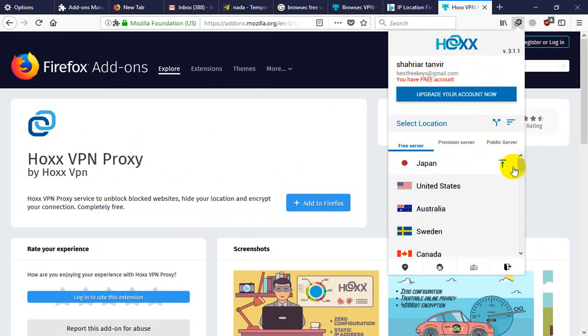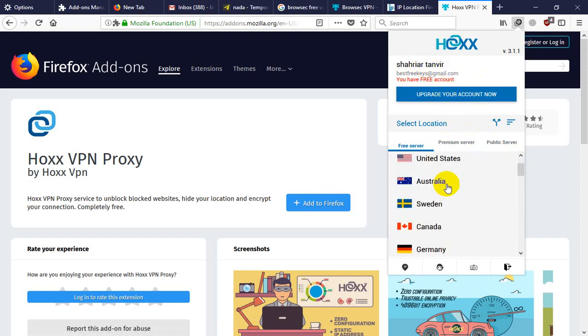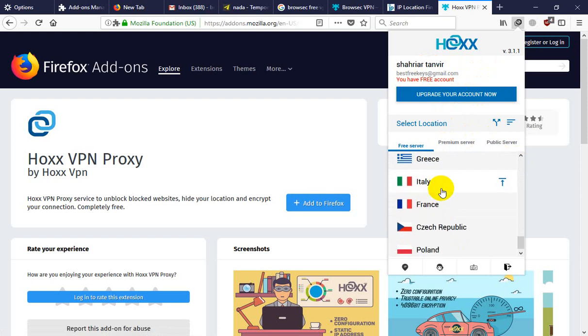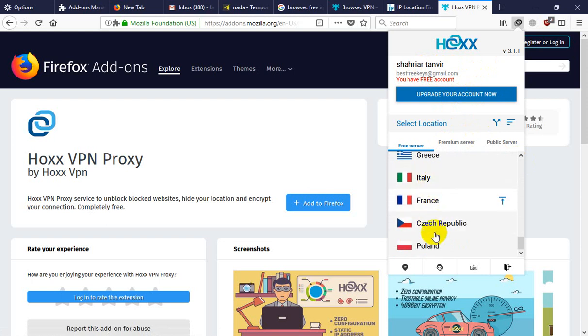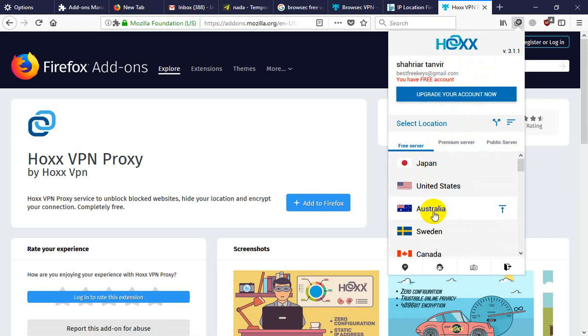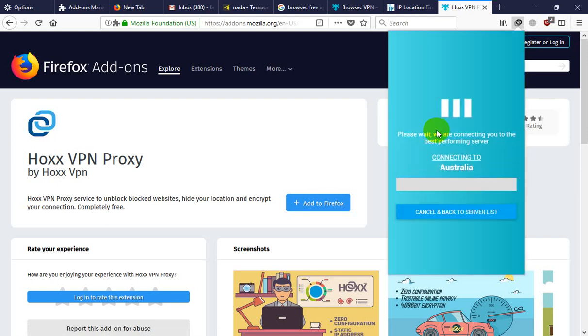To log in. You need to log in. This free VPN. You can show Italy, France, Kresley, Paris, Poland, Australia. I selected Australia.